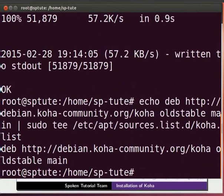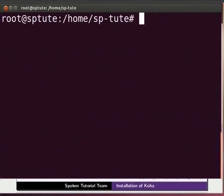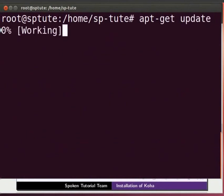The Koha repository will be added onto your machine in a few minutes. Clear the terminal by pressing Ctrl-L keys simultaneously. Now type apt-get space update and press Enter.